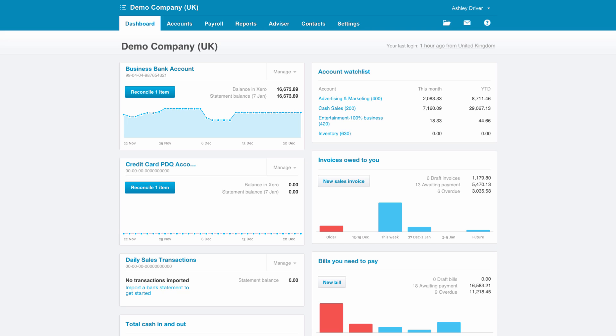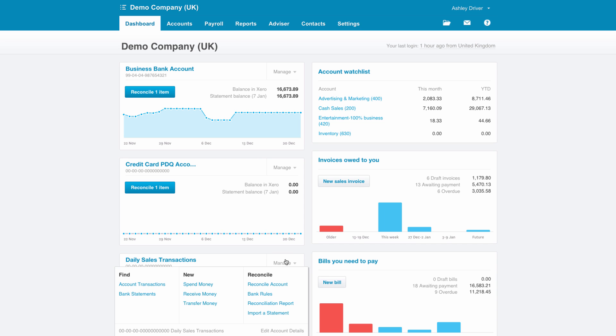We're going to go with the first way in this particular case. You can see that we've created a dummy daily sales bank account. In here, we can go on the manage account drop-down menu and create a receive money transaction.